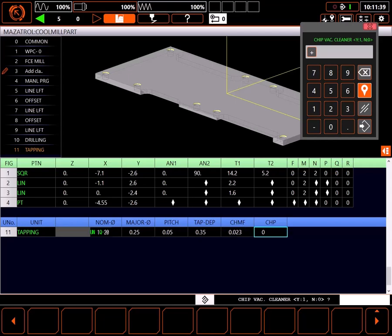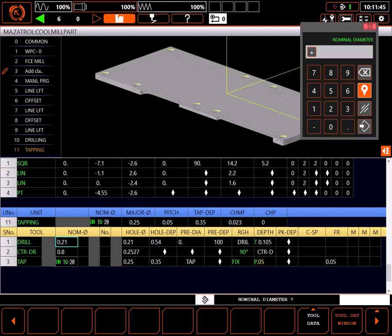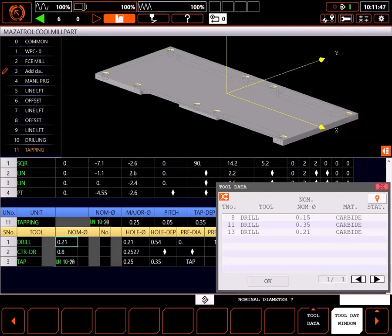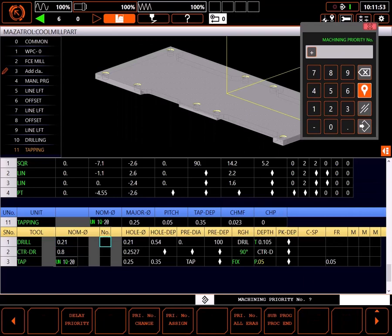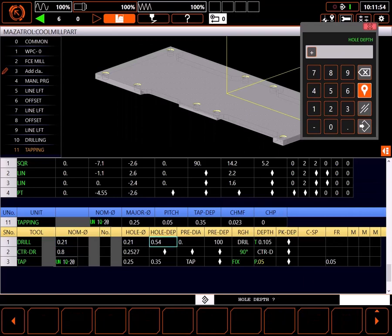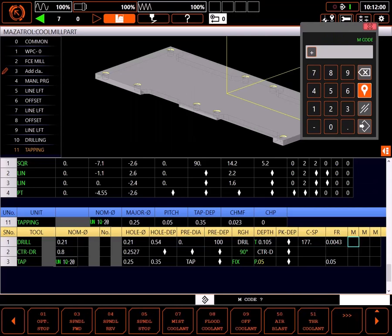I don't want to clean the chips out with a chip vac. The control has selected a 0.21 drill and I'll verify that by looking in the tool data window. I have a 0.21 drill so I'll highlight it and click OK. The rest of these settings were covered in the last tutorial, so I'll go right to cutting speed.